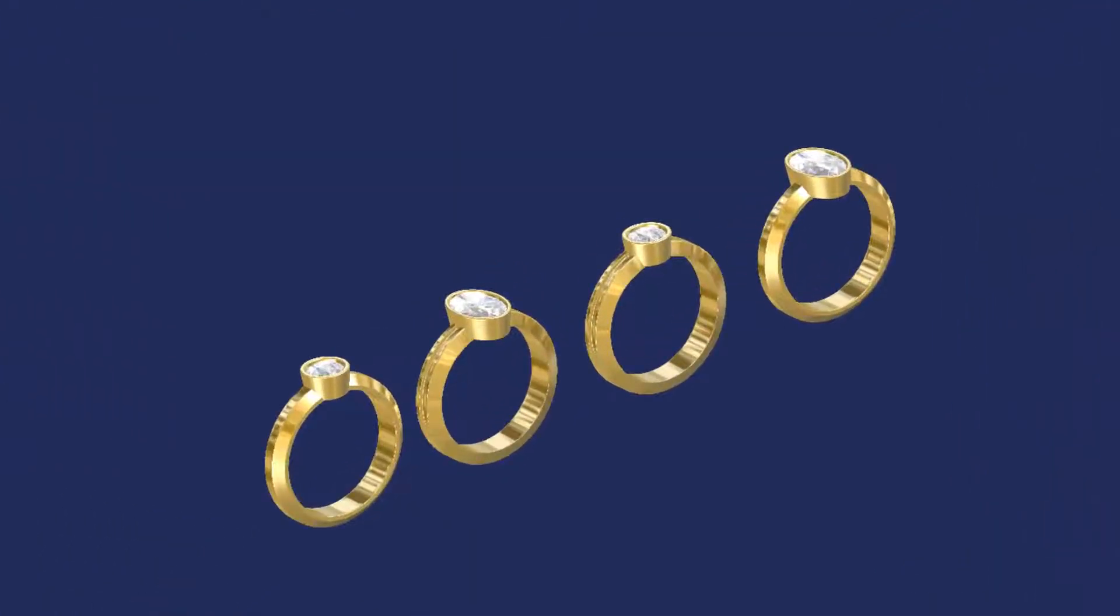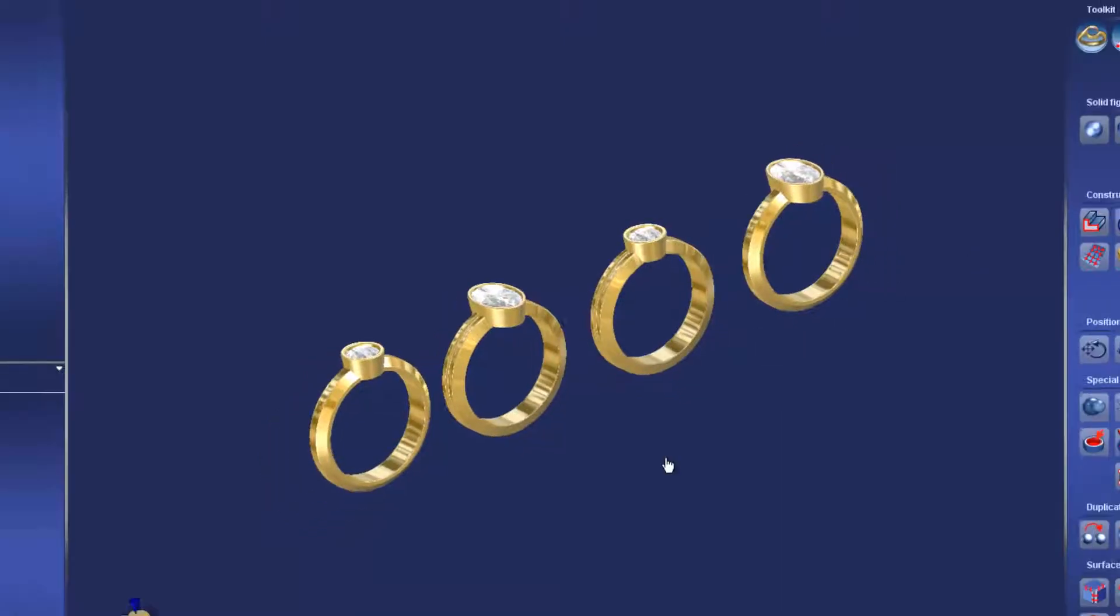Hello, everyone. In this video, we're going to show you how to use parts to organize your history tree.